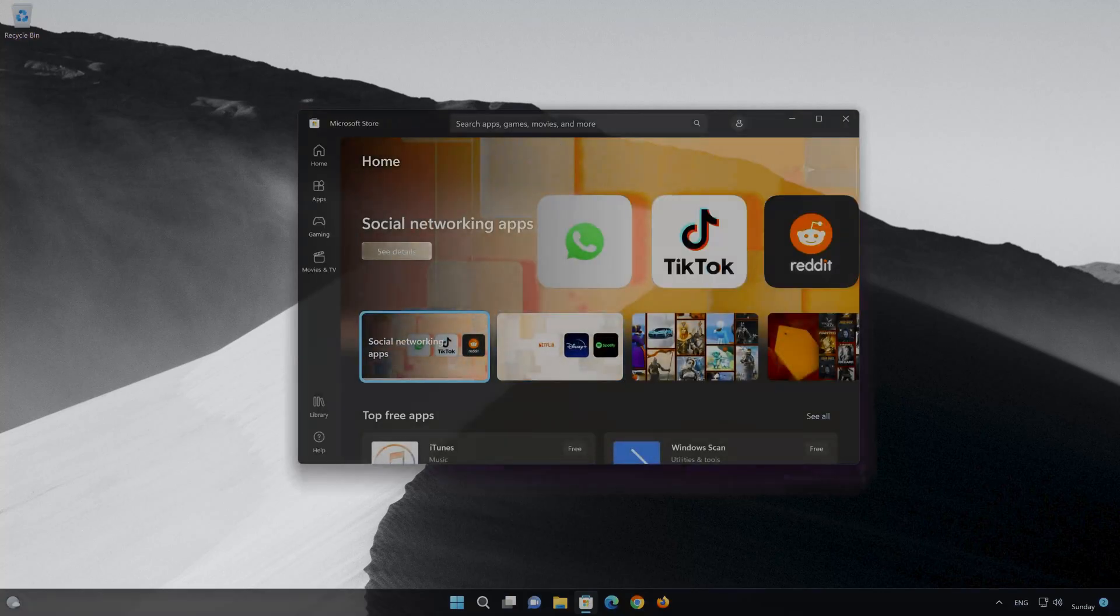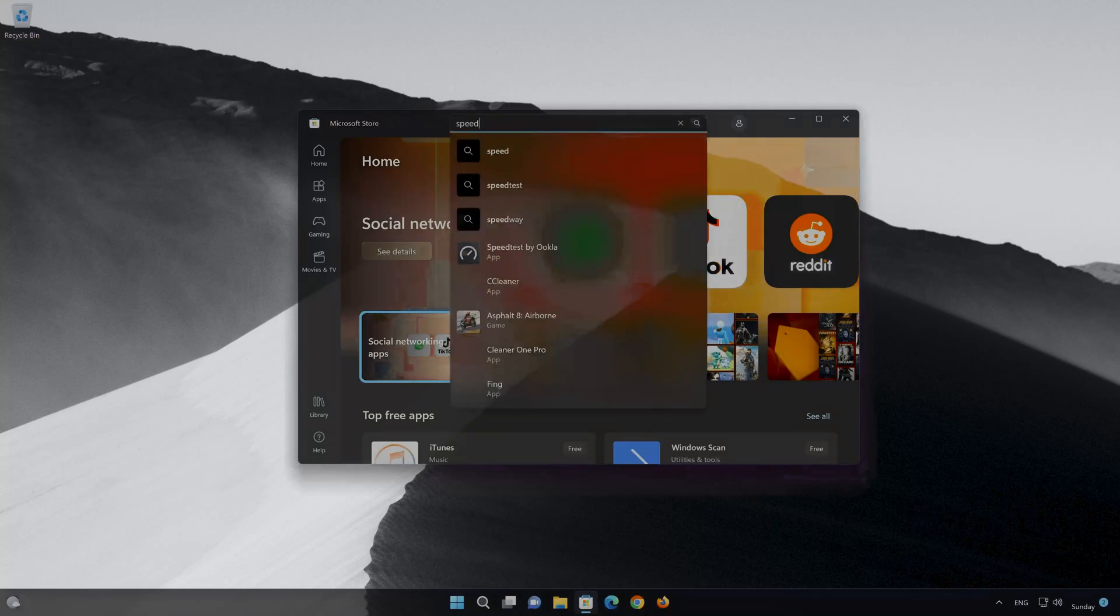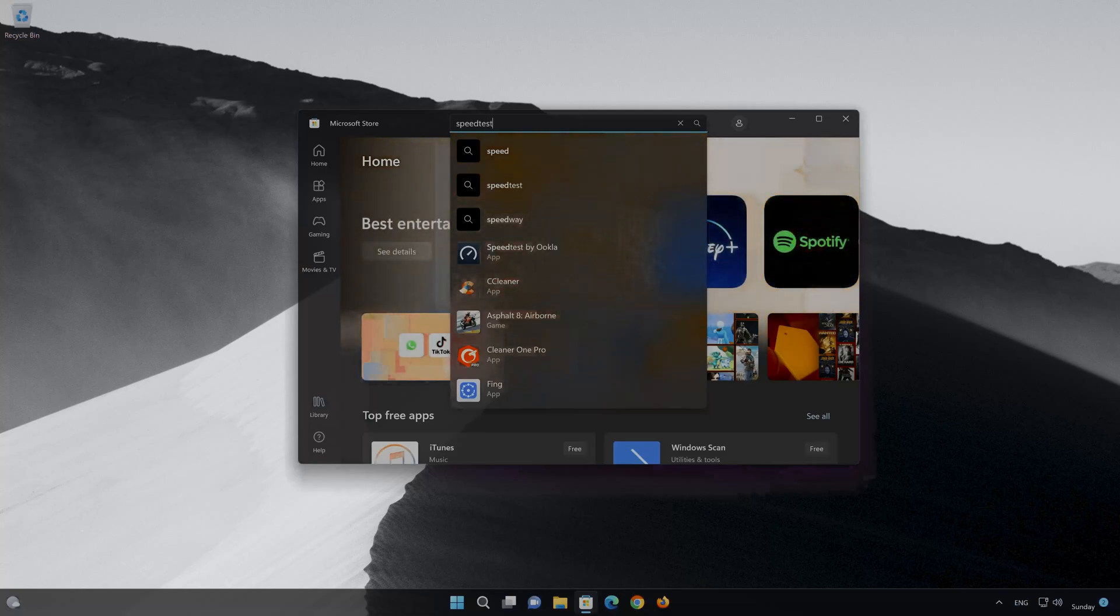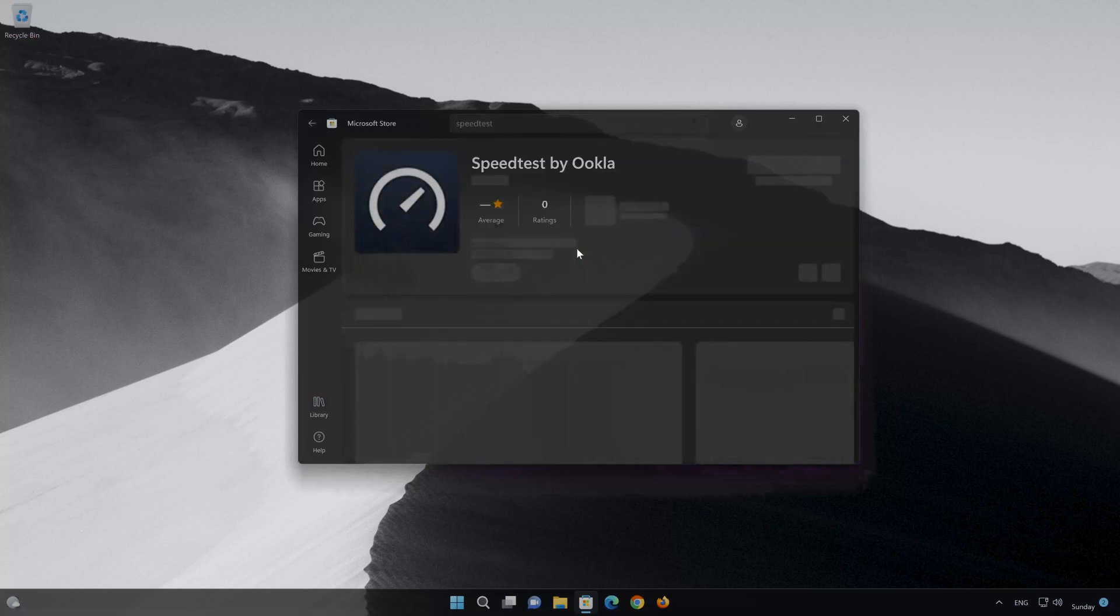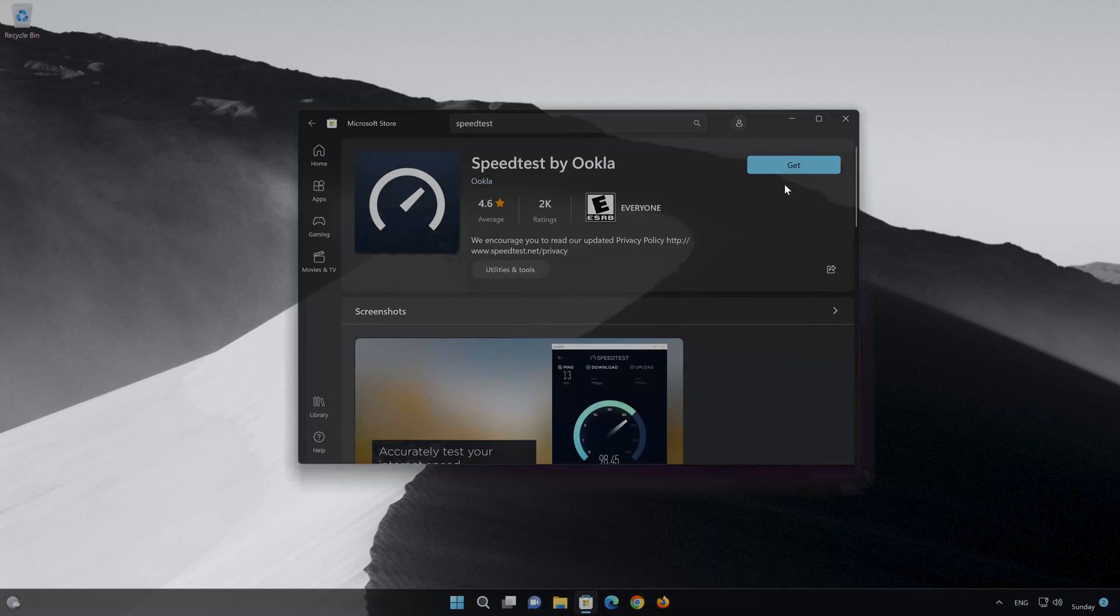Search for Speedtest by Ukla. Click on Speedtest by Ukla. Press the Get button to start downloading Speedtest by Ukla.